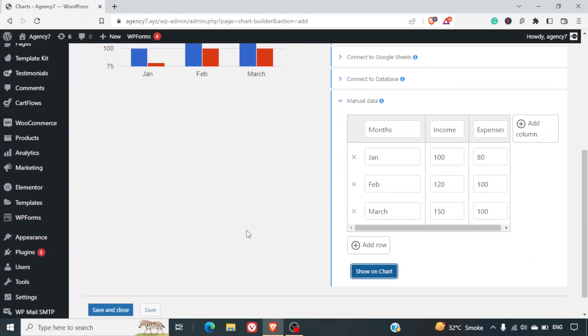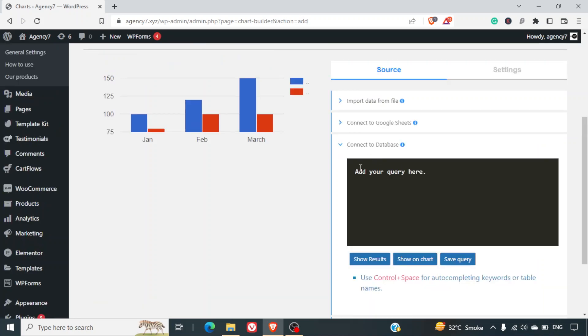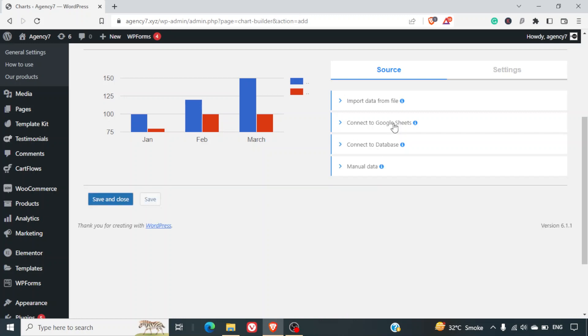That's one way of adding data manually. There are other dynamic ways as well. For example, you can directly connect it to the database, which requires knowledge of MySQL and MySQL queries. I recommend skipping this part if you are a non-coder.